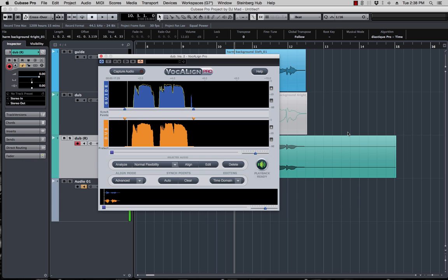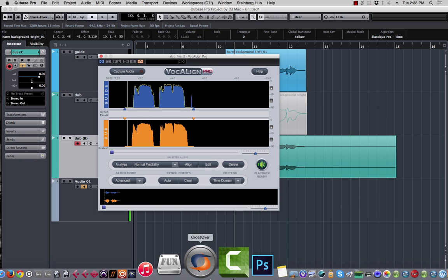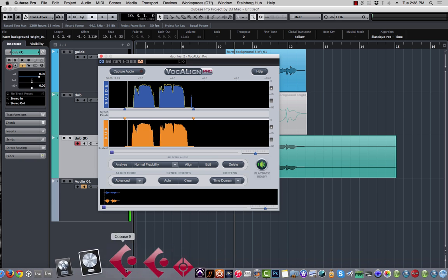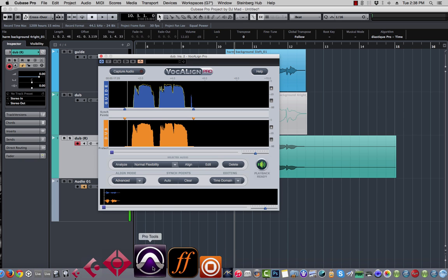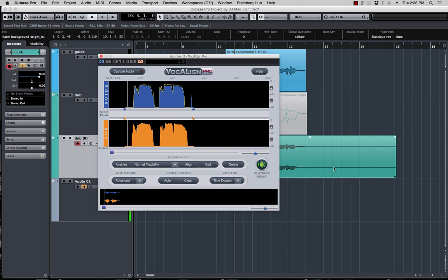If you guys own a copy of Pro Tools, which I do, which is the latest version right here, that's what I would do. If I were to track and VocAlign, you know, a big session, I would do it in Pro Tools and then bring the vocals back into Cubase, just because of that reason. It's just too much work.